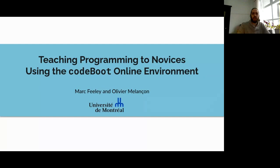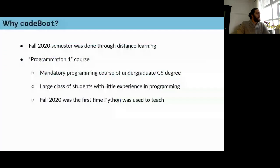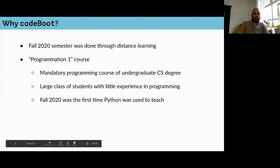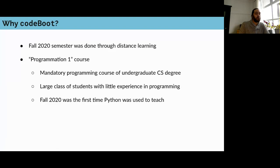Our story starts during the fall 2020 semester — actually a bit before — when we started seeing that the semester was going to be given through distance learning due to the pandemic. We were going to give a class called Programmation One, a mandatory programming course with large classes of students with little to no experience in programming — most don't know what a shell or Linux is — and we were giving it in Python for the first time.